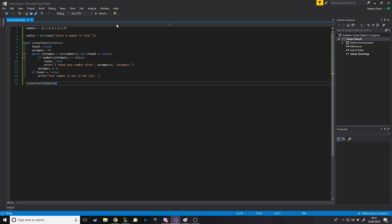This algorithm searches the list and tells us if our number's in it or not. And if it is, tells us where it is, how many attempts it took to find it. The reason we use this algorithm in coding normally, I'll give you an example in terms of games. Let's say I've got an inventory and I want to add an item to my inventory. I have to check which spaces are free. So, I can linearly search through my inventory to find the first empty space. That's a good use of it.